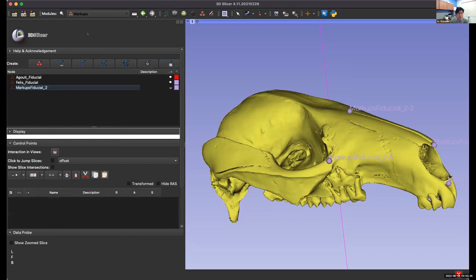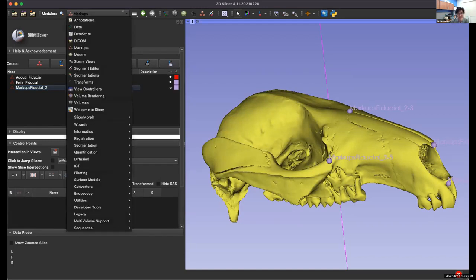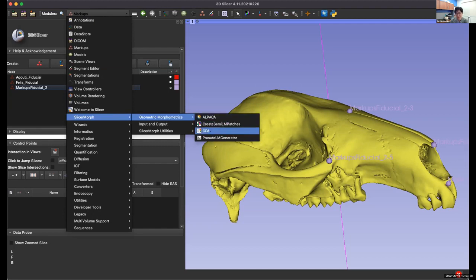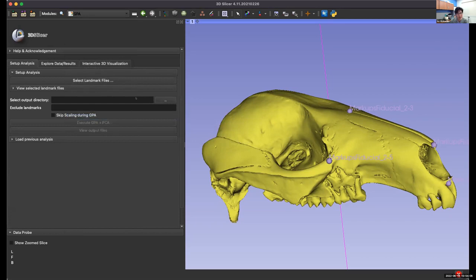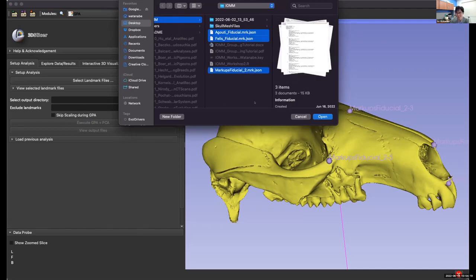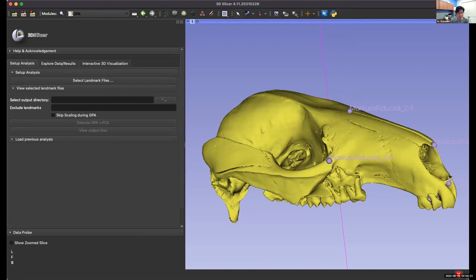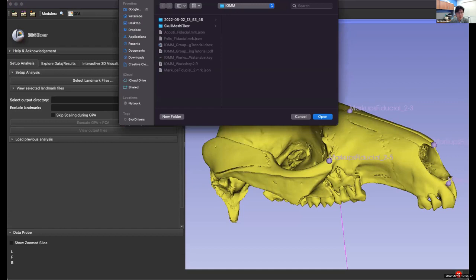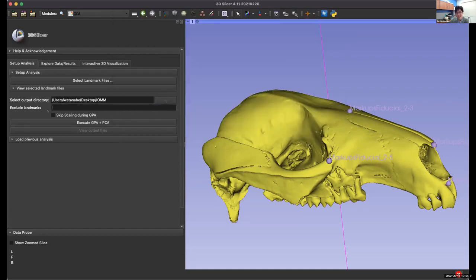After you hit Save, we're going to align these coordinate data. Go to a different module: SlicerMorph, Geometric Morphometrics, and run GPA. GPA stands for Generalized Procrustes Alignment — the alignment algorithm we're going to use. In the new menu, select the landmark files — we have three coordinate data files corresponding to each specimen. Hit Open, then select the output directory. You can exclude certain landmarks if you don't want to align some of them. Then execute Generalized Procrustes Alignment as well as run a Principal Components Analysis — a PCA.